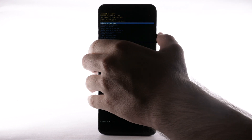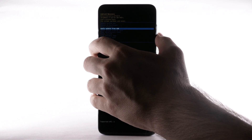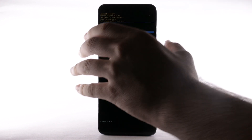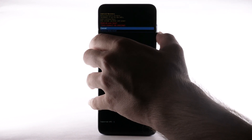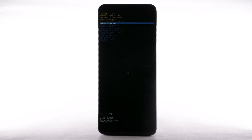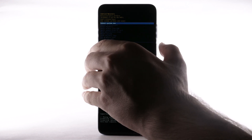Press the Volume Down button to highlight Wipe Data Factory Reset, then press the Power Lock button. Press the Volume Down button to highlight Factory Data Reset, then press the Power Lock button. Ensure Reboot System Now is highlighted, then press the Power Lock button. The device will take a moment to reboot.